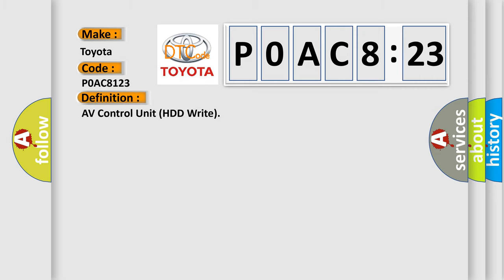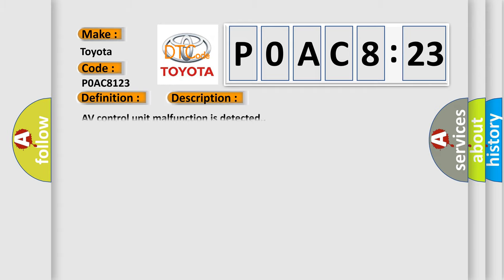The basic definition is AV control unit HDD right. And now this is a short description of this DTC code: AV control unit malfunction is detected.